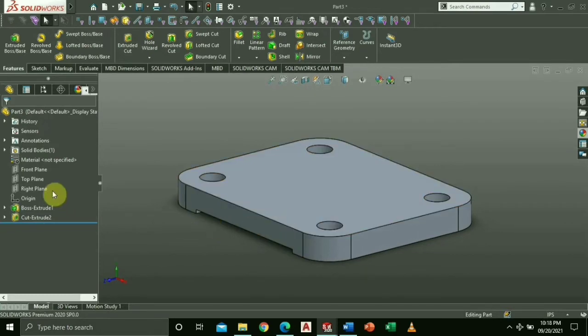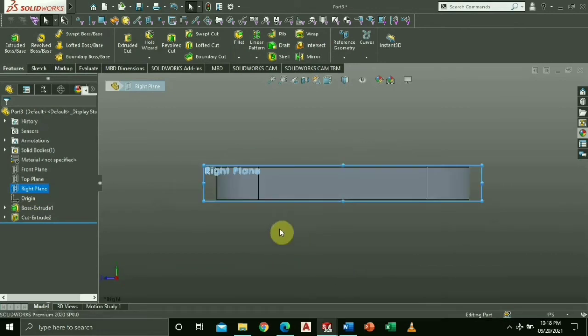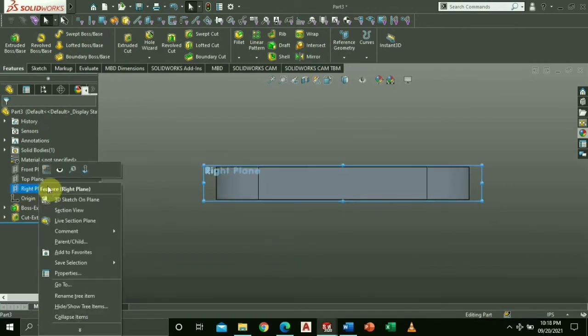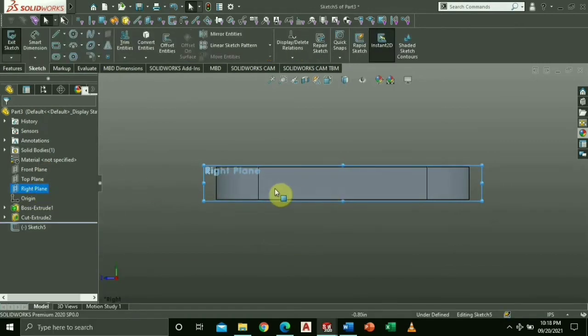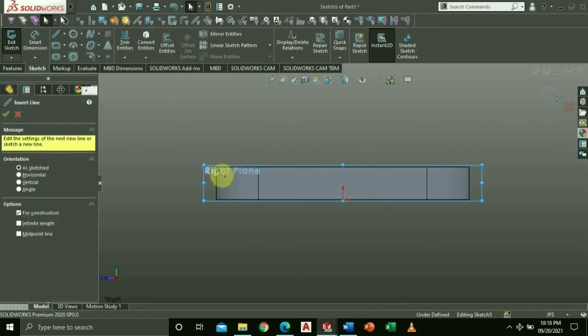Next select right side view, choose the right side plane, right click and then sketch. Draw a vertical and diagonal line using center line.